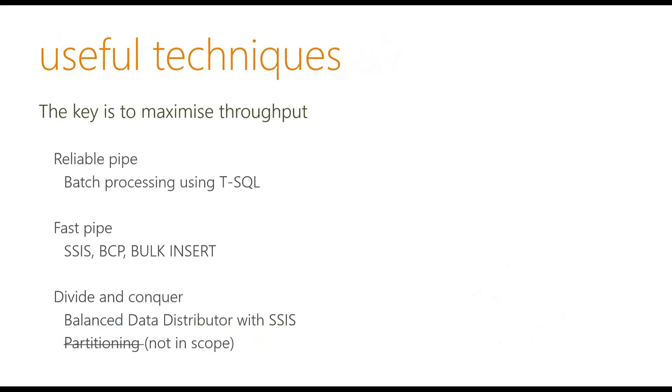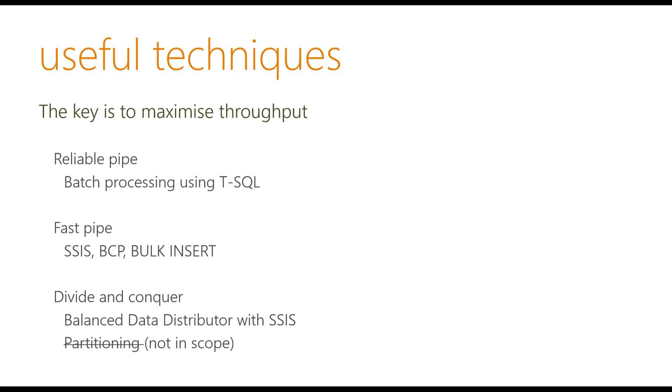So the techniques for high volume data processing that I have learned throughout the years is to maximize the throughput depending on your environment. So the first way or the first technique that I usually use is batch processing using T-SQL. I call this a reliable pipe just because when I do this batch processing using T-SQL, most of the time the data actually resides on the same server and I just need to transfer them across. And then I kind of don't care how long it's going to take but as long as it's reliable, it's going to be there on the specified time, then I'm happy with it.